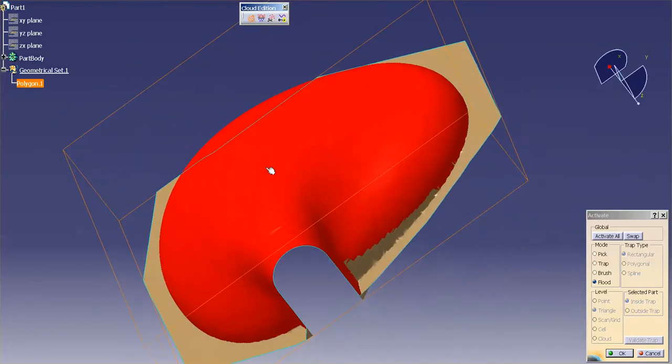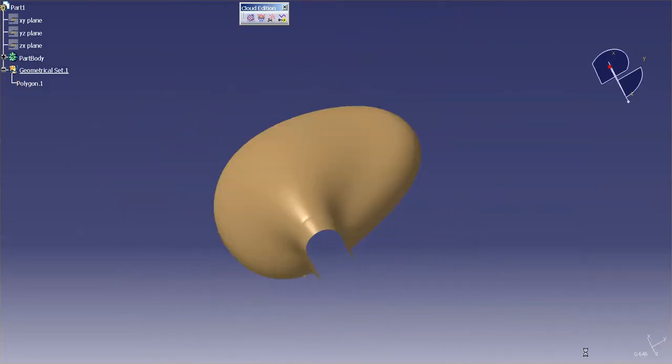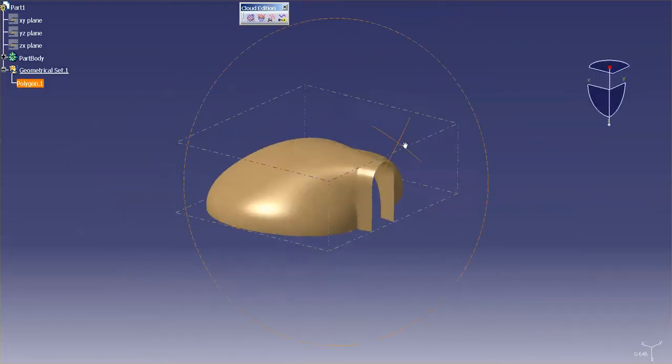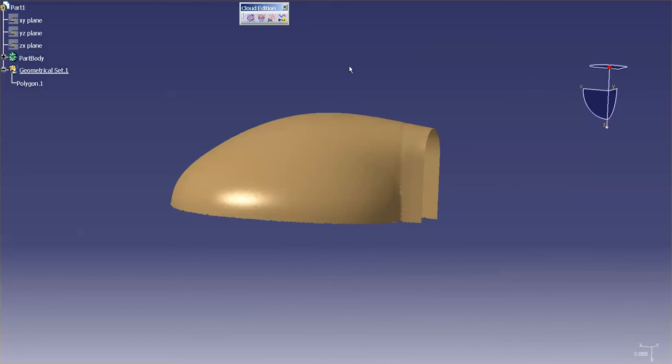So that's the flood technique for selecting an STL. Again, this will not work on point clouds.